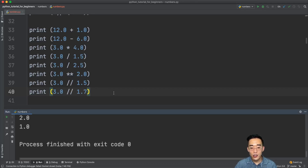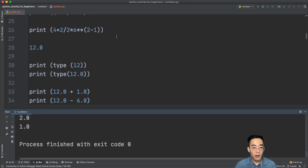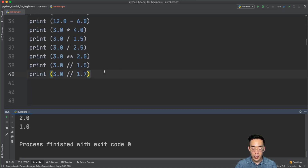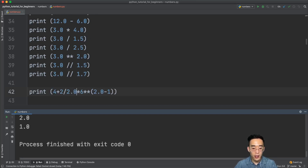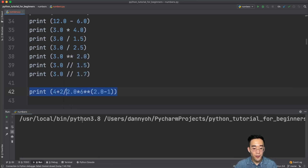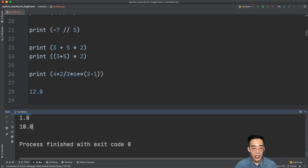The nice thing about Python is that we can use integers and floats together in a single expression with the same order of operations. Let me copy the earlier statement and change some values to floats — running it gives 10.0, the same result as before.